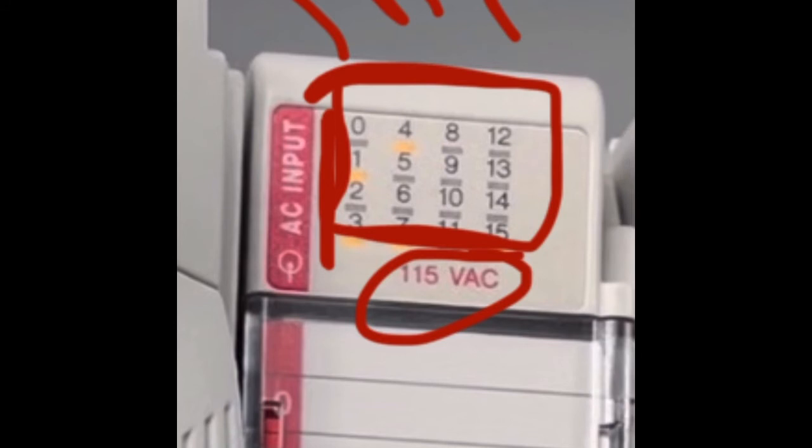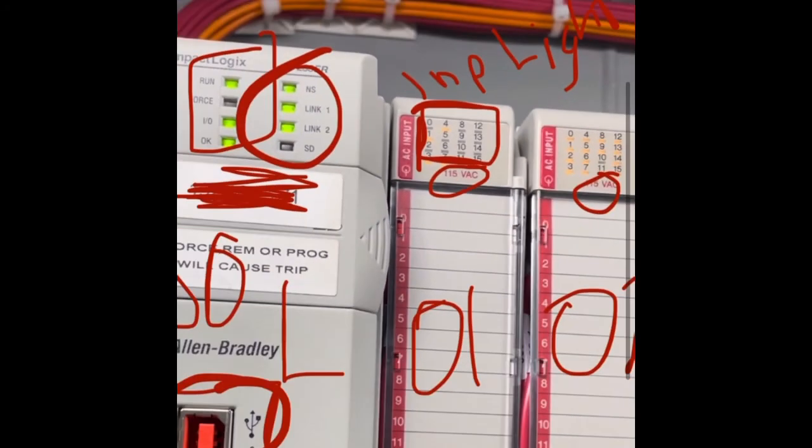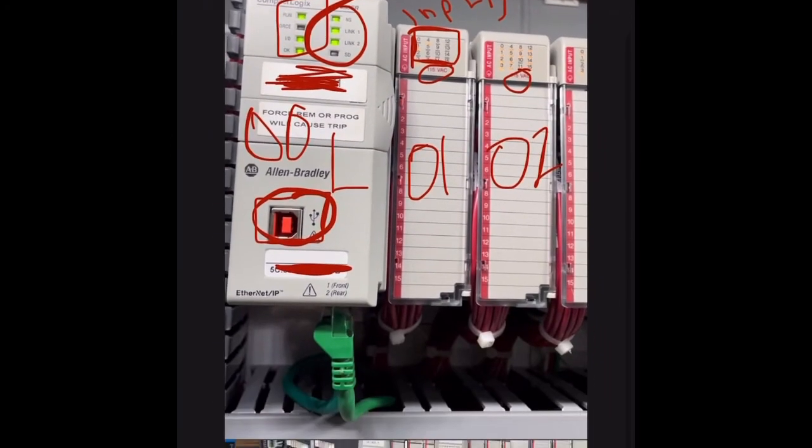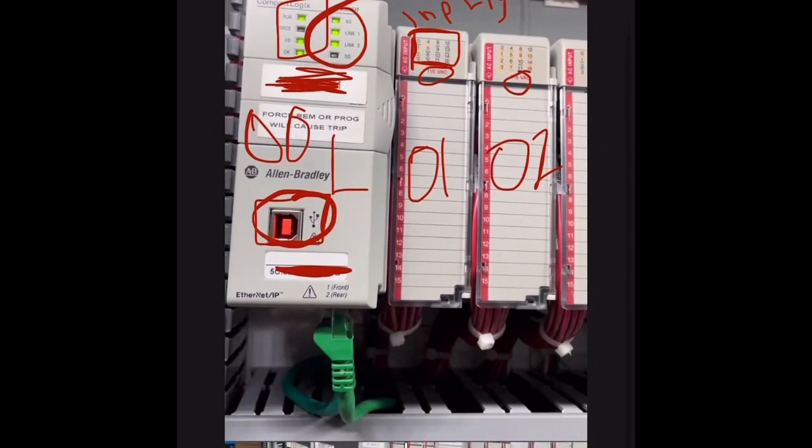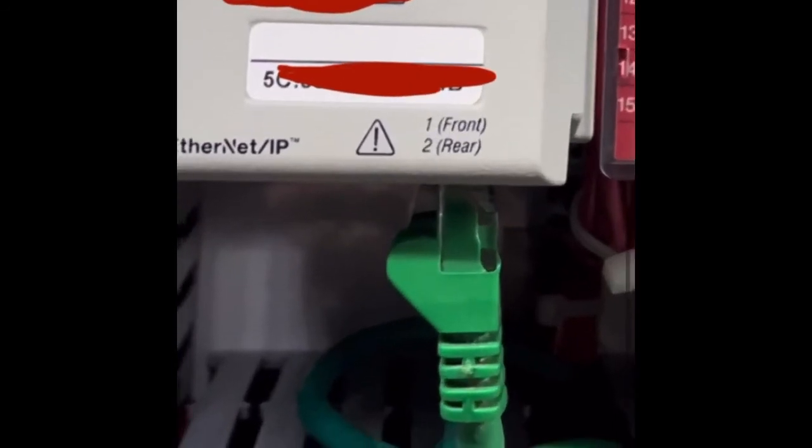So here you'll see slot 1, channel 0 is off, that means there's no voltage present at the input terminal, so there's not 115 volts there. And then you'll see here slot 1, channel 4, the light's on, so that means there is voltage present at the input terminal. So kind of a way to help you troubleshoot a little bit without getting online.